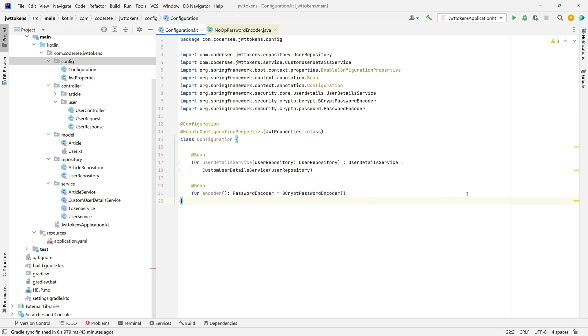If you'd like to simulate at least a bit of a production environment, use the BCrypt password encoder. Next, we must specify the authentication provider for the Spring framework.